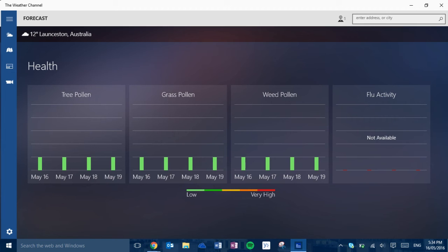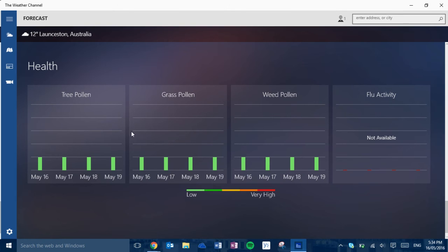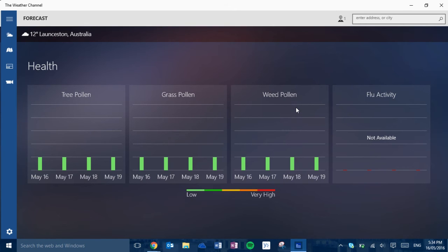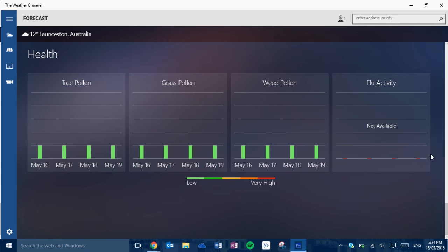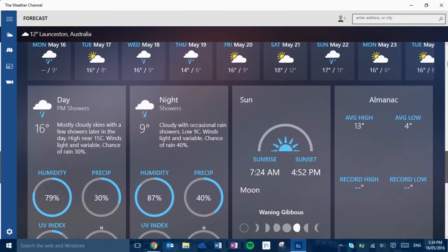And here in the health it has the tree pollen, grass pollen, weed pollen and flu activity. Now these things may not be available in your region because these three here have only been available for like a month or so in Australia. And flu activity has never been available.